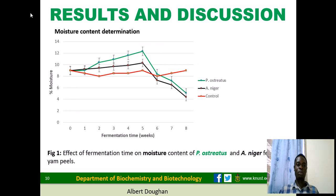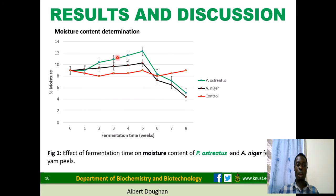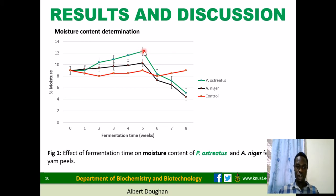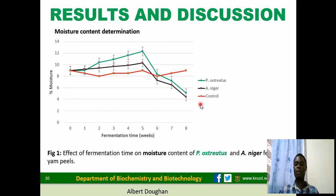Moisture content depicts the shelf life of the animal feed — high moisture content indicates low shelf life and vice versa. The green line represents the Pleurotus ostreatus fermentation, the red line the control, and the black line the Aspergillus niger fermentation. From week zero through to week five there was an increase in moisture content, after which it dropped to about 4.8 on the eighth week. To produce a good animal feed, fermentation should be stopped at the eighth week to achieve a very long shelf life.